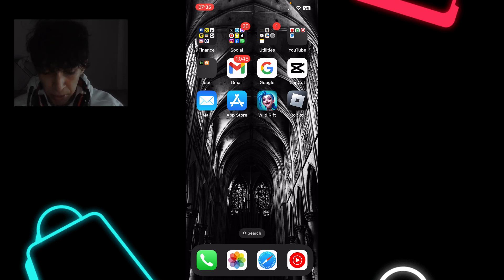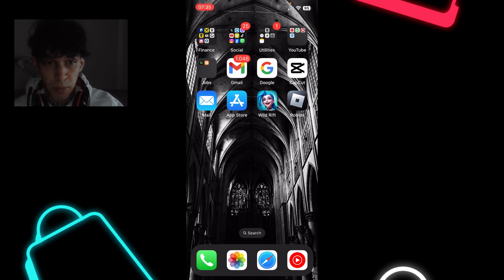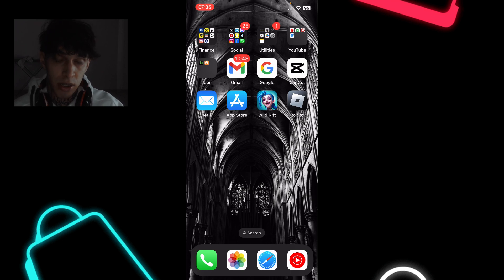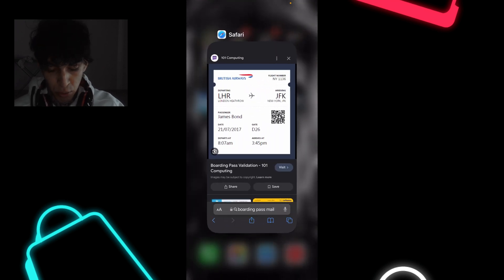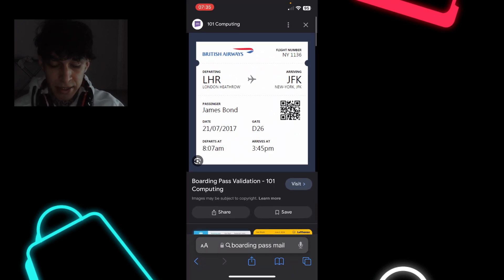Hi everyone. In today's video I'm going to show you how to add a boarding pass to Apple Wallet. If you want to add the boarding pass to your Apple Wallet, here's what you have to do.